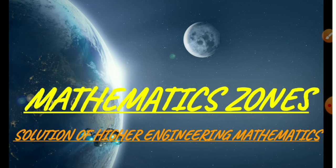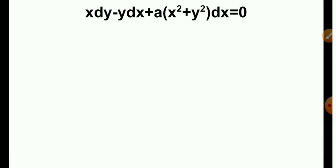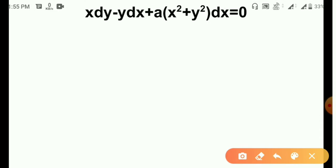Let's go. The first question: x dy minus y dx plus a into (x² + y²) dx equals zero. In the previous video we learned about the inspection method. In the inspection method, what we have to do is inspect whether the given terms are in the standard form or not. The standard forms we studied include x dy, d of (y/x), d log of (y/x), and similar forms.